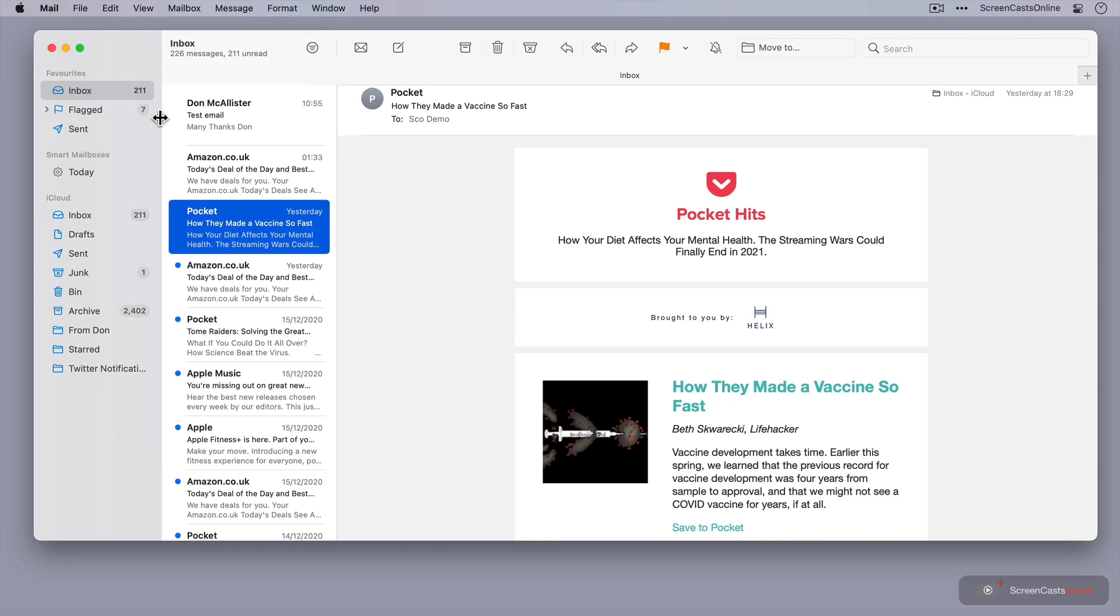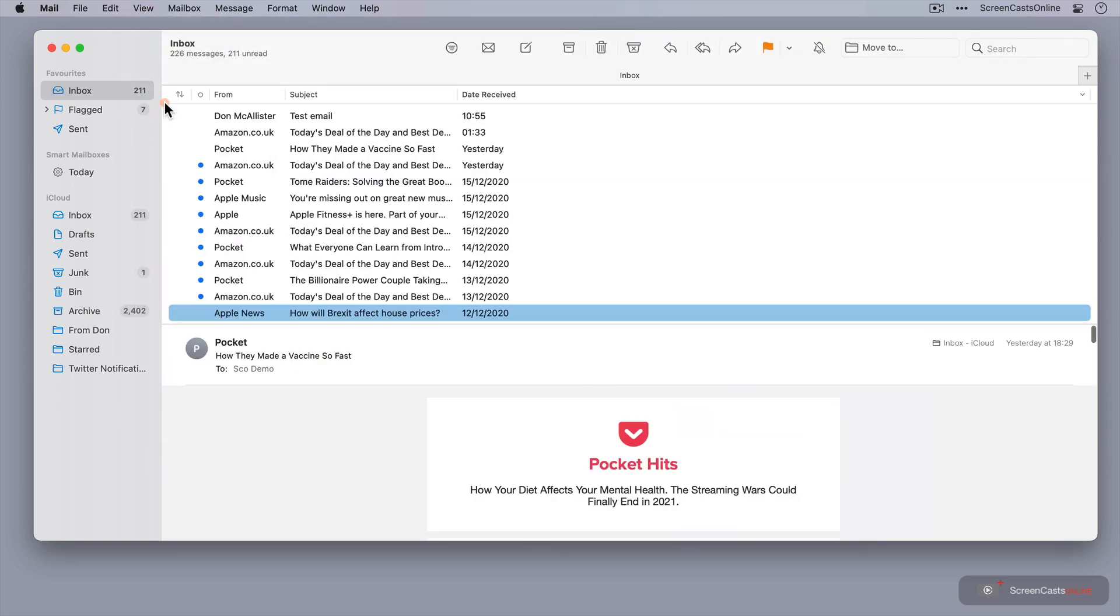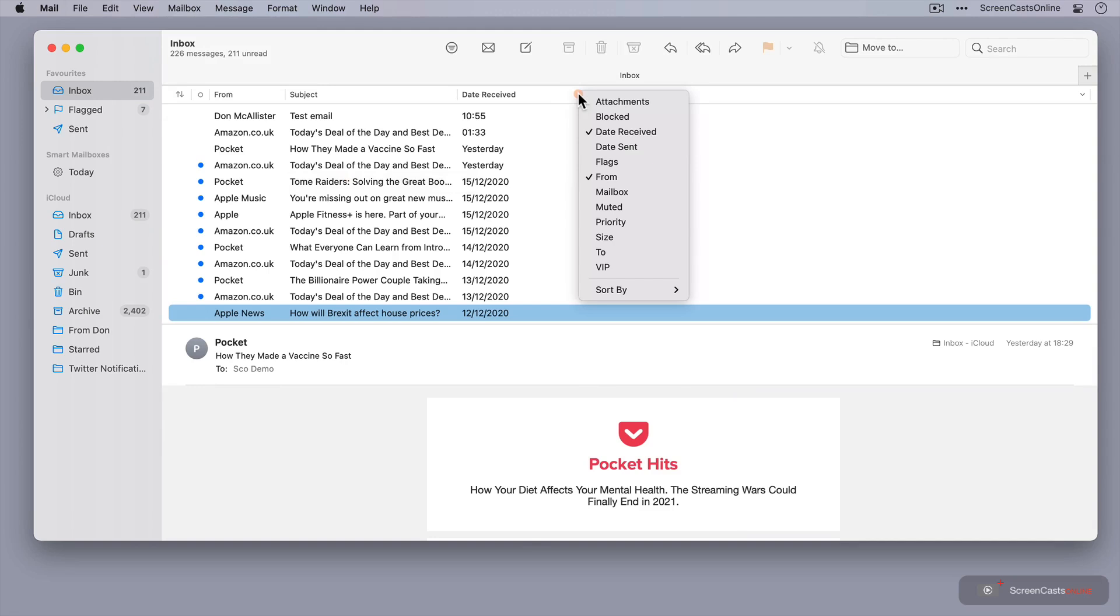Now, if you prefer something a bit more traditional, there is, of course, column view. So click Use Column Layout. It's easier to manage your columns, so you can add additional columns. You can right-click up here in the column headers.